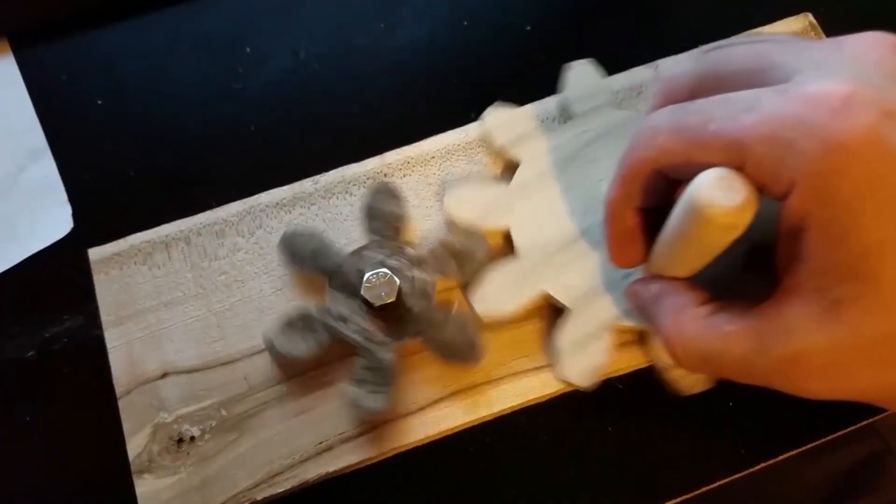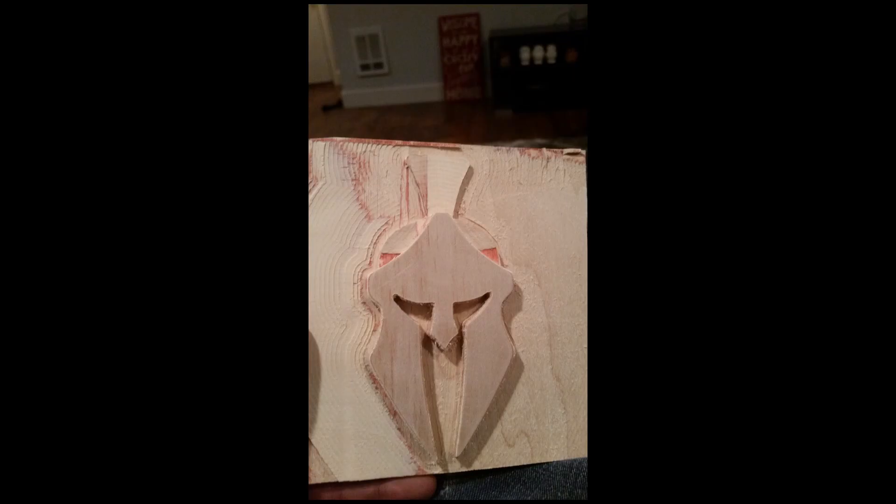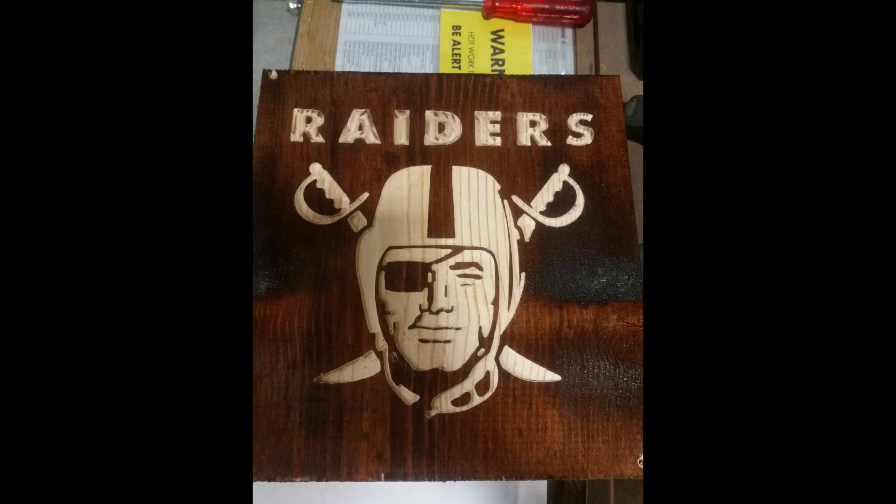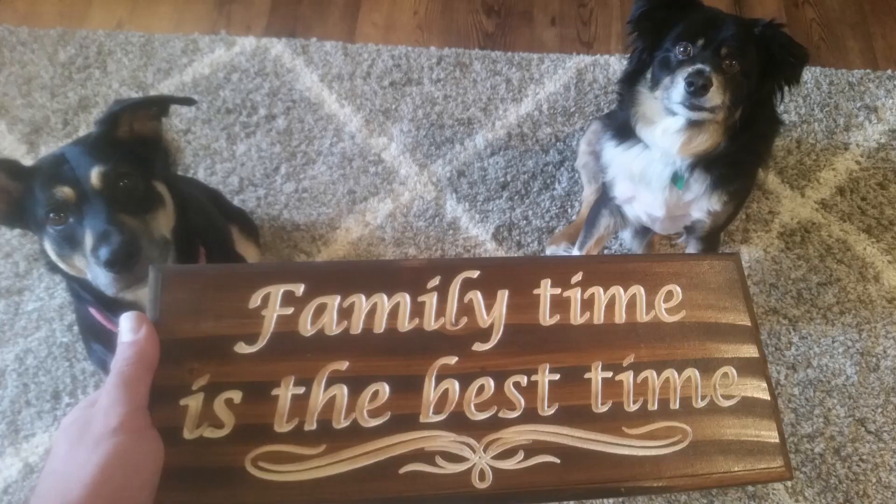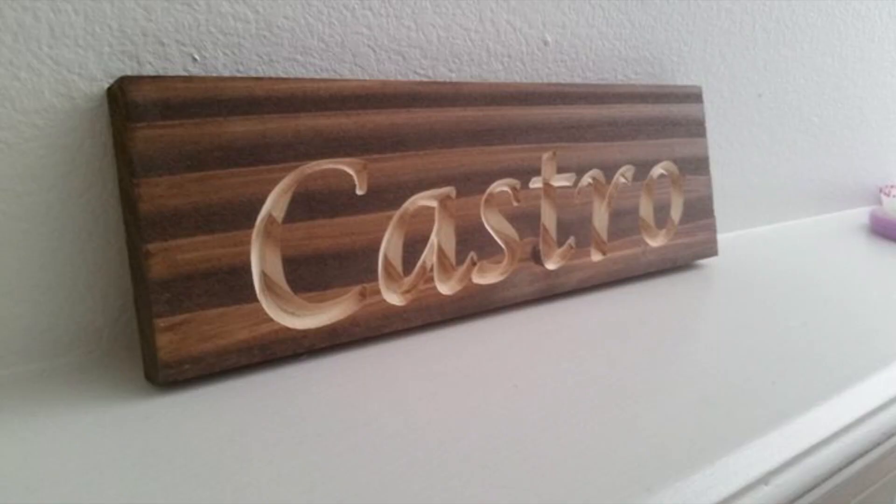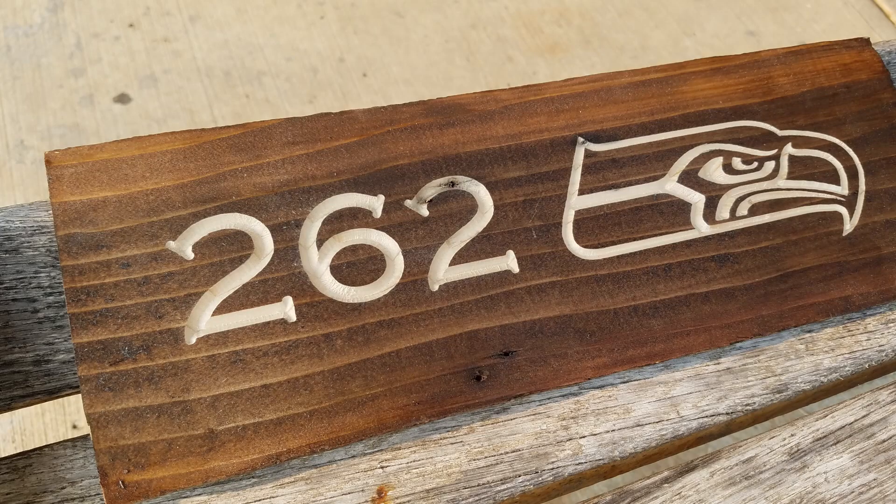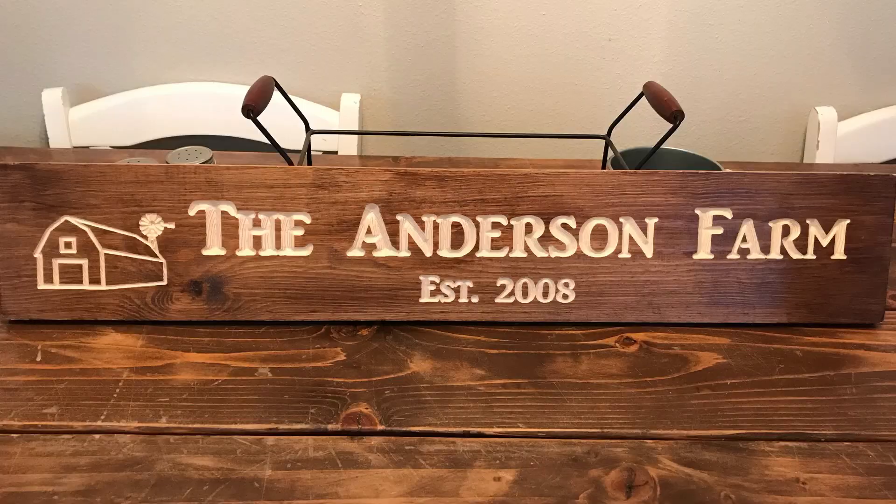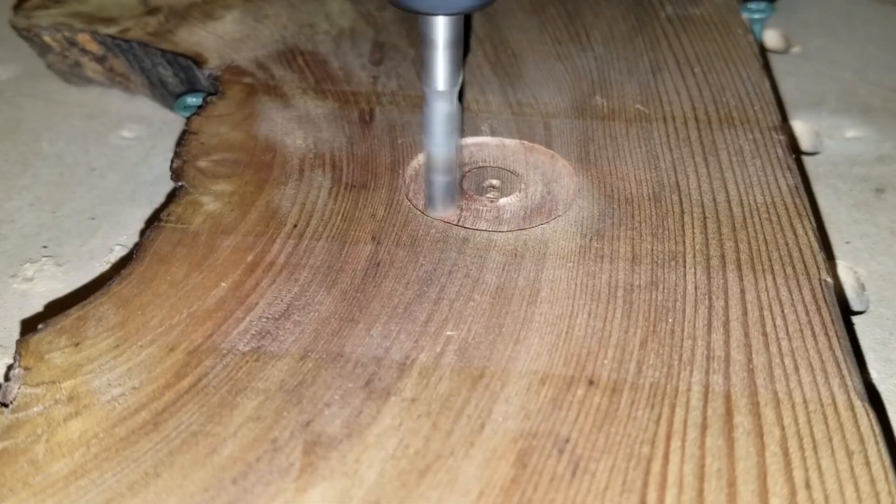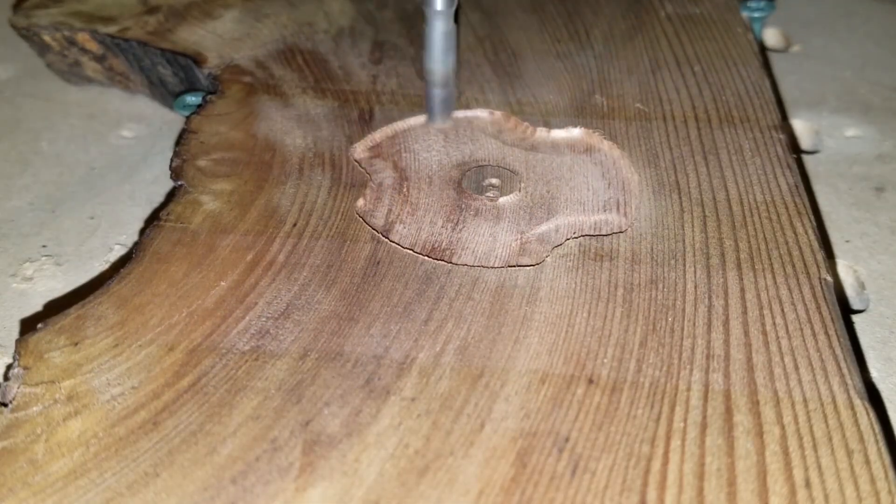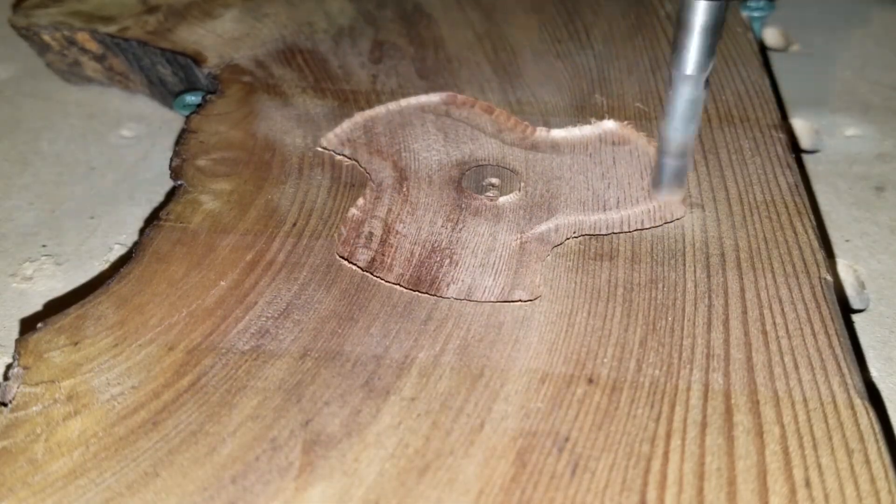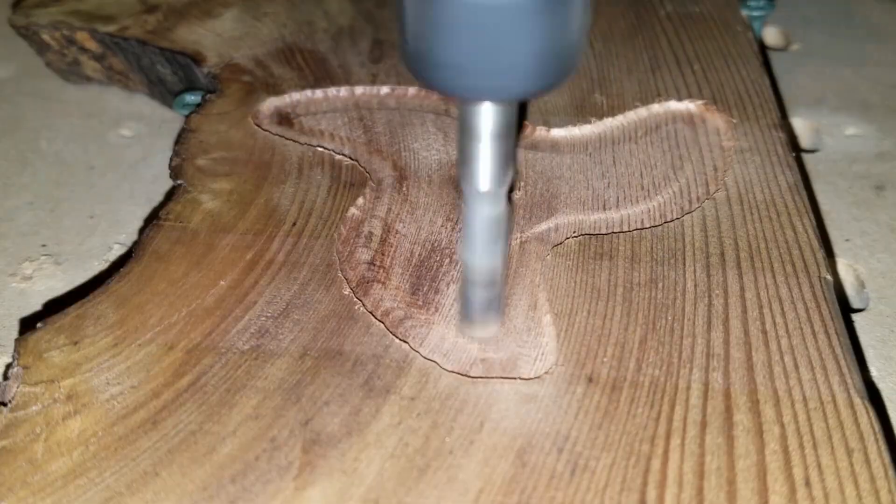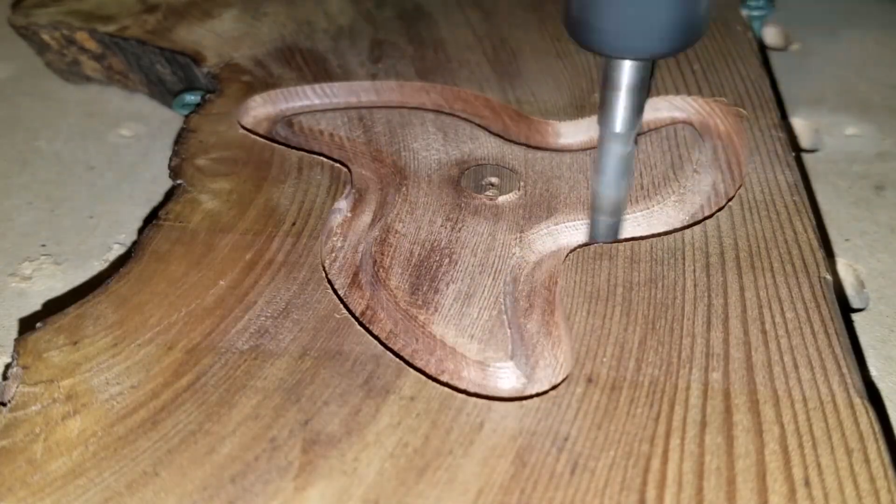After countless hours of making custom signs for people, pretty much anybody who wanted one because I enjoyed my CNC machines so much, I found out that I didn't really like doing custom projects for people, and I phased out the business side of my CNC experience.